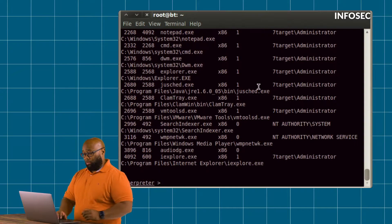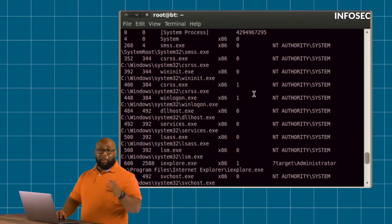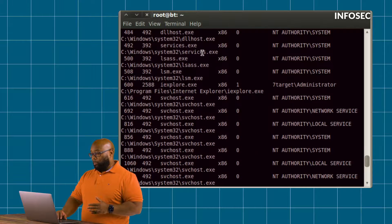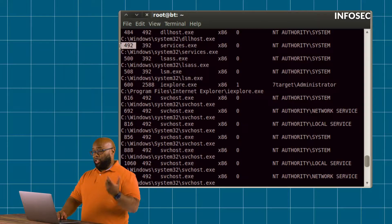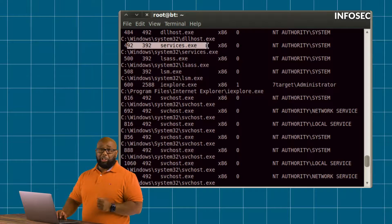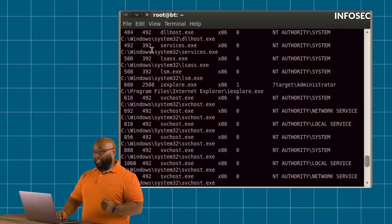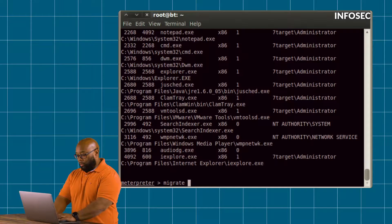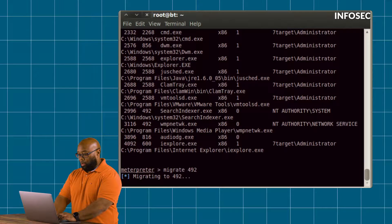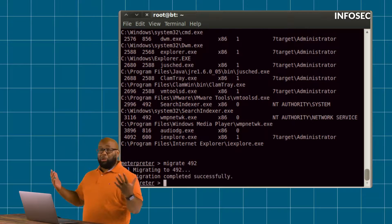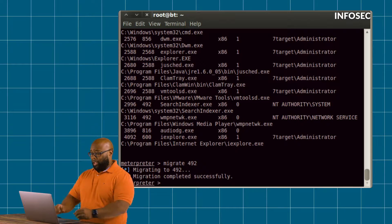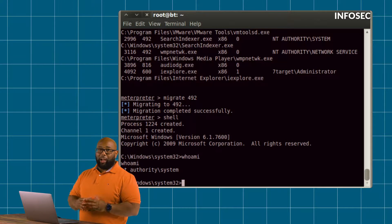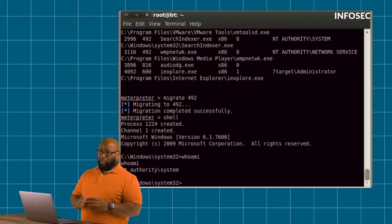I can find a process running with that elevated privilege — which is easy in Windows because so many processes run with elevated privileges. I'm going to pick services.exe, which runs on every Windows system. I'm going to try to migrate into that service, which has a process identifier of 492. Windows happily allows the migration. Now if I drop down to shell, the permission I inherited is system, so I've got the highest possible privilege on the Windows machine.